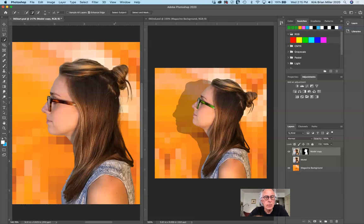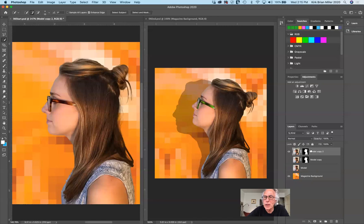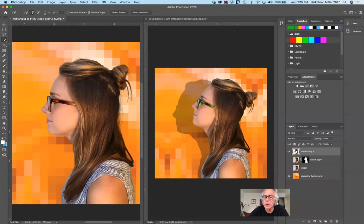Now I want to bend her head back. To do that, we need to use Puppet Warp, but you can't use Puppet Warp with a layer mask. Working non-destructively, I'm going to click on this layer and drag it to a new layer to duplicate it. Now I'll throw away the mask — click and drag it to the trash — and yes, I want to apply it. So now I have one version of her isolated head without a mask and one with.